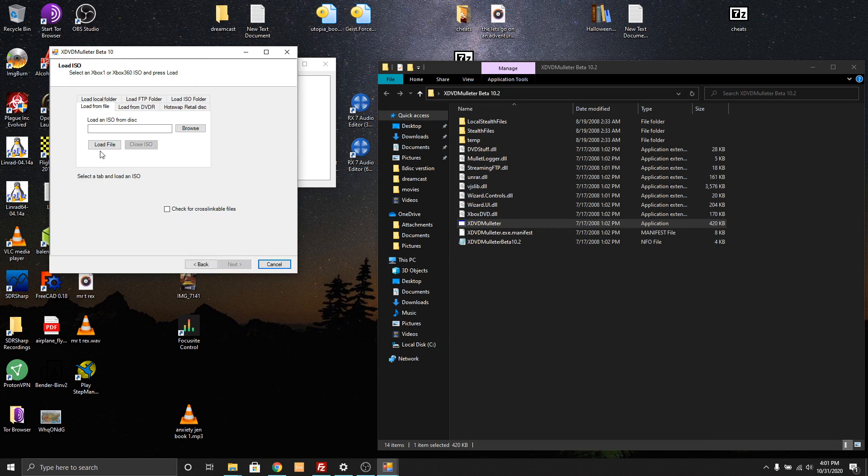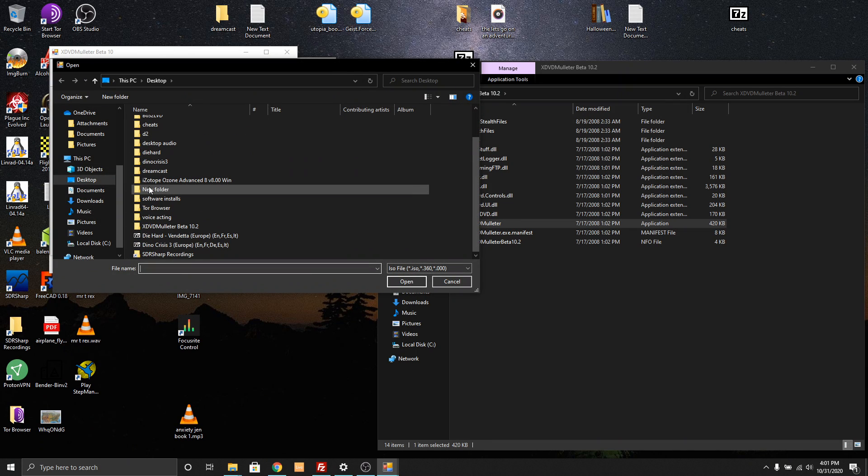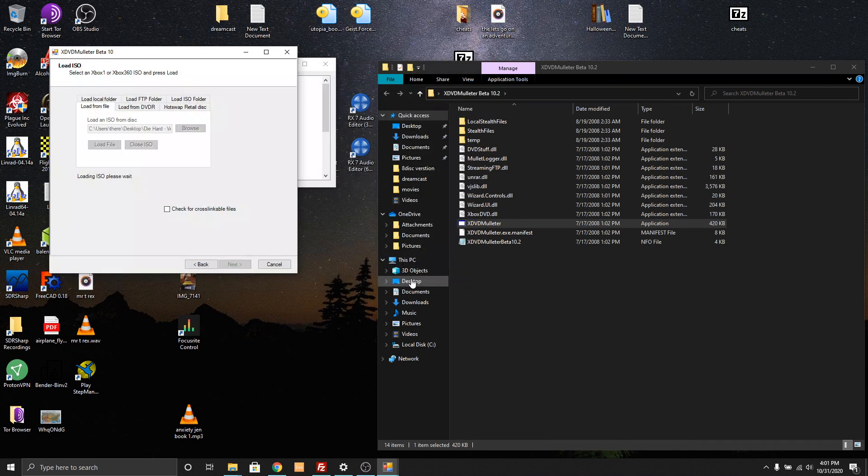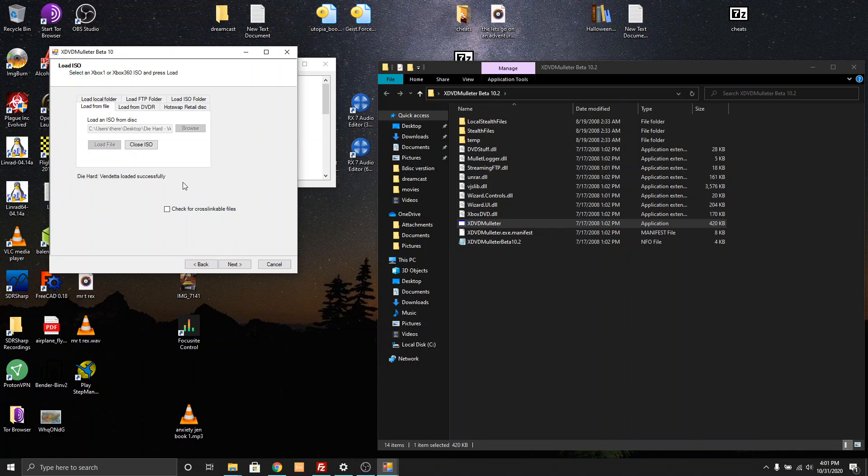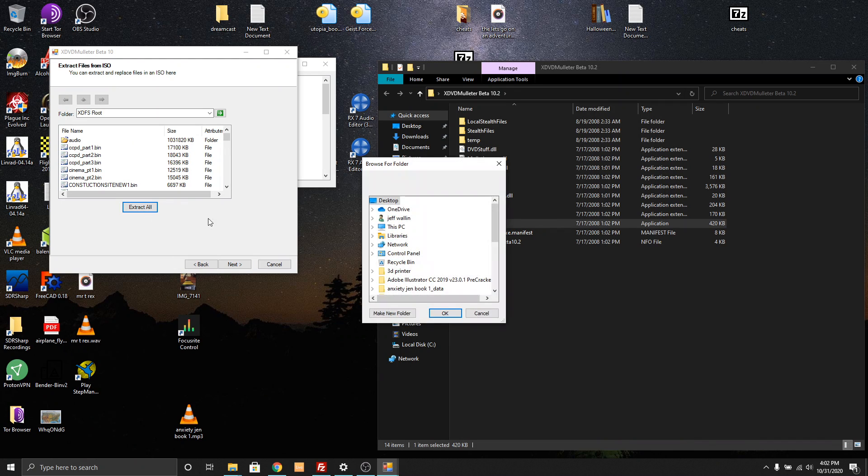So go down to extract slash browse files in ISO. Click next. Load ISO from disk. And so here is Die Hard Vendetta's ISO file. Don't click on check for crosslinkable files. I don't know what that does. I don't need it and you probably won't either for this.